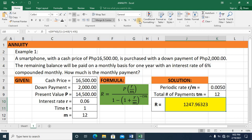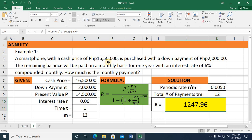Rounding to two decimal places, the monthly payment for a smartphone with a cash price of 16,500 pesos, with a 2,000 peso down payment, at 6% interest compounded monthly, is 1,247.96 pesos per month for one year.